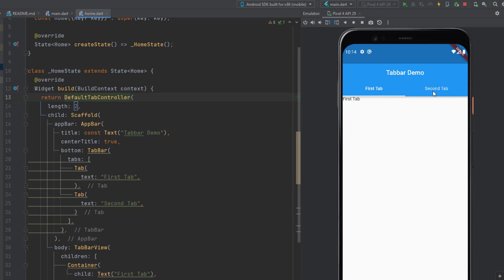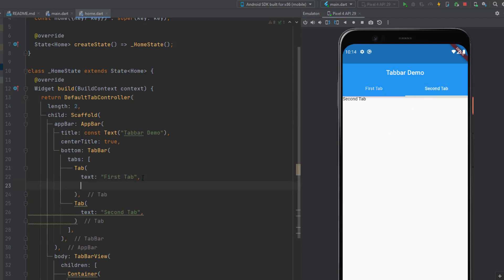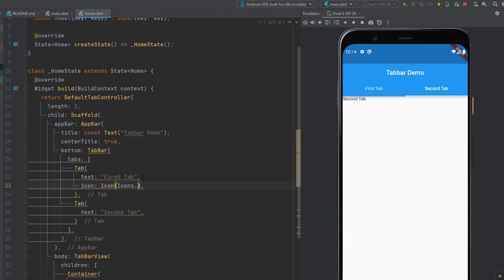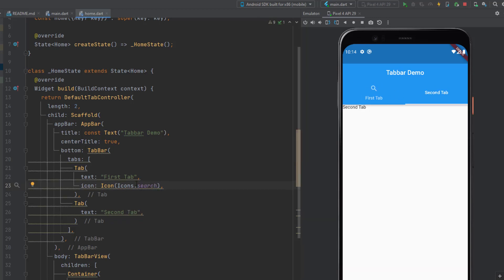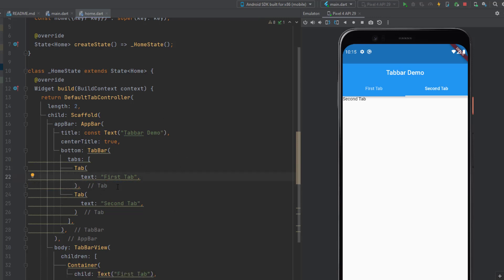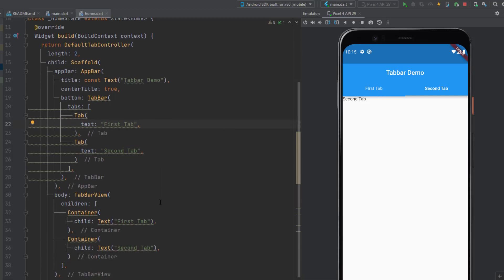The tabs are now showing: 'First Tab' and 'Second Tab'. If you want to add icons, you can do that as well — you add an 'icon' property and call something like Icons.search and it will add that icon to the tab. Right now I don't want any icons, so I'm just going to remove the icon property.